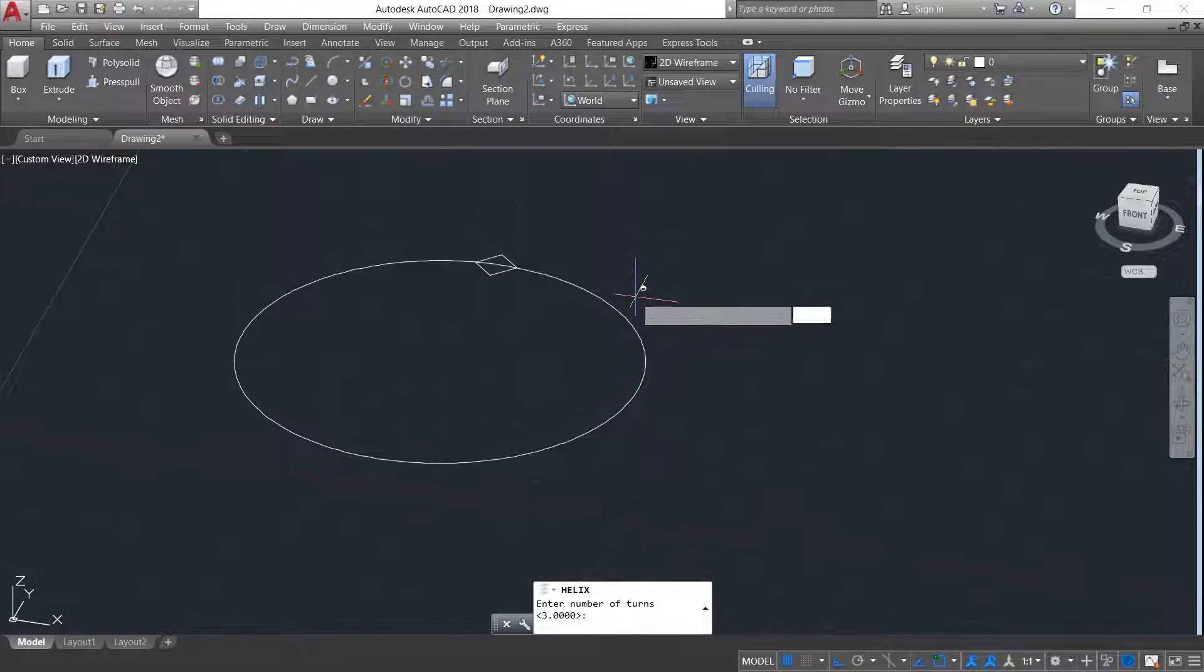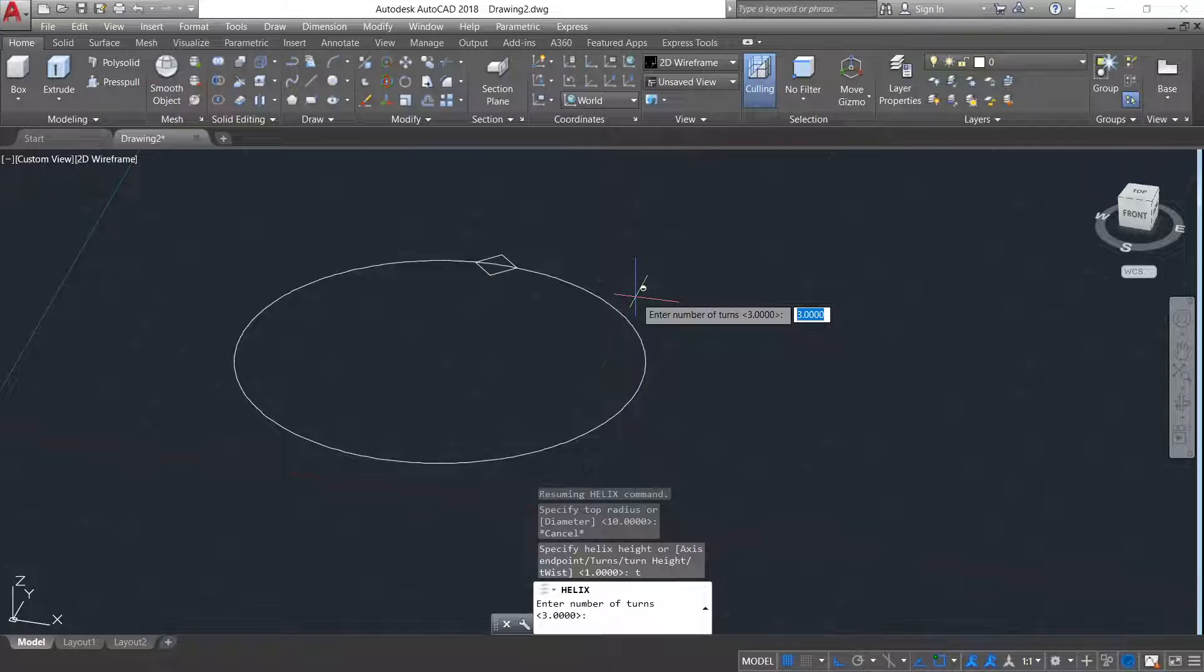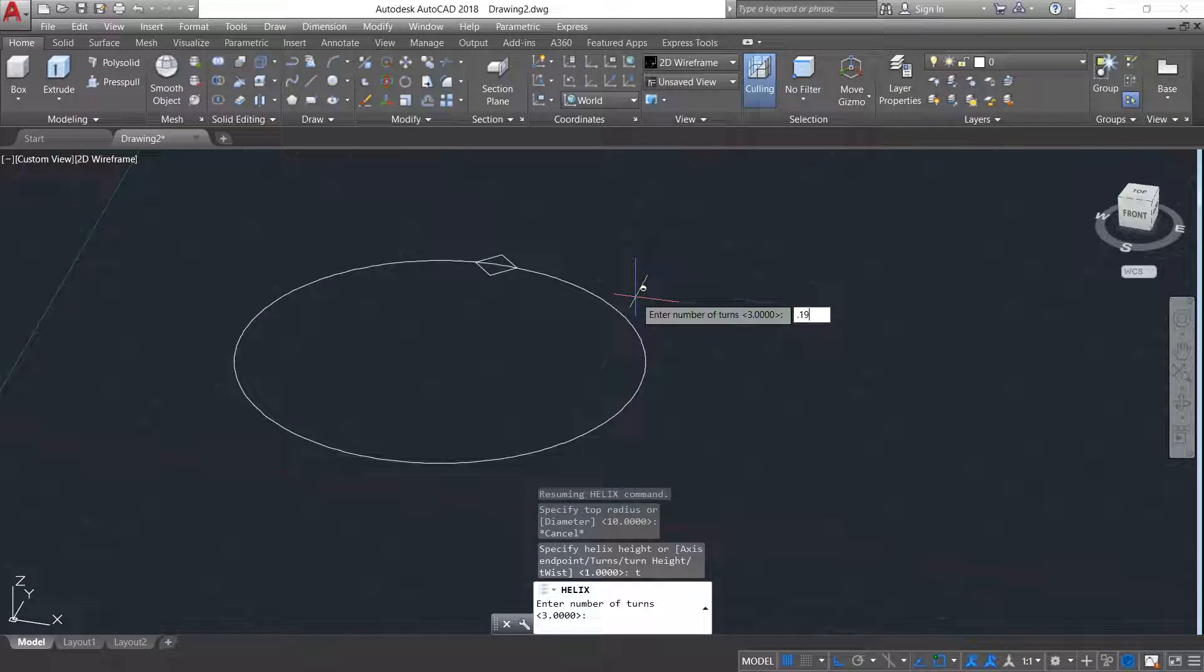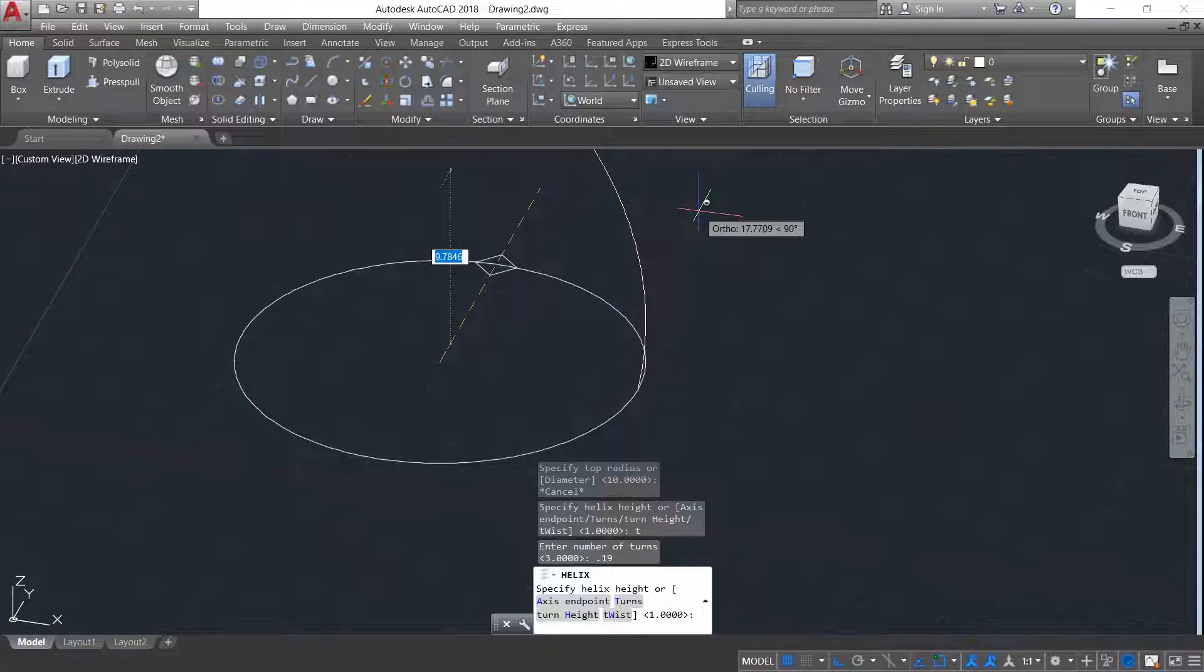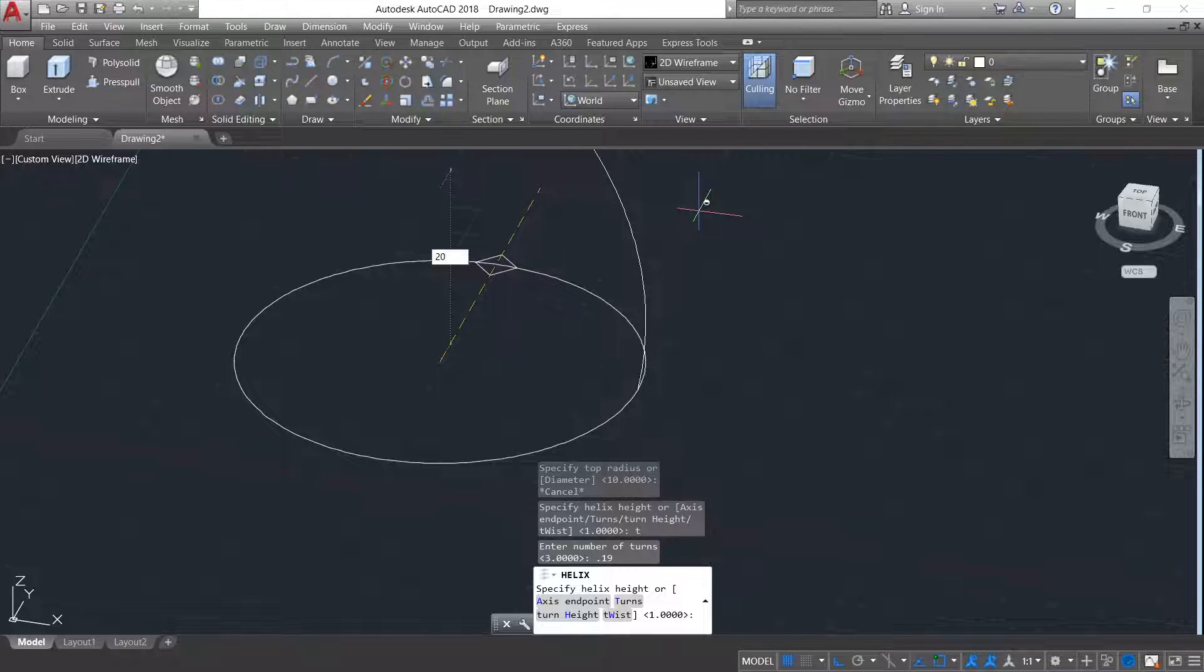Enter. Give the number of turns as 0.19 and height of 20.